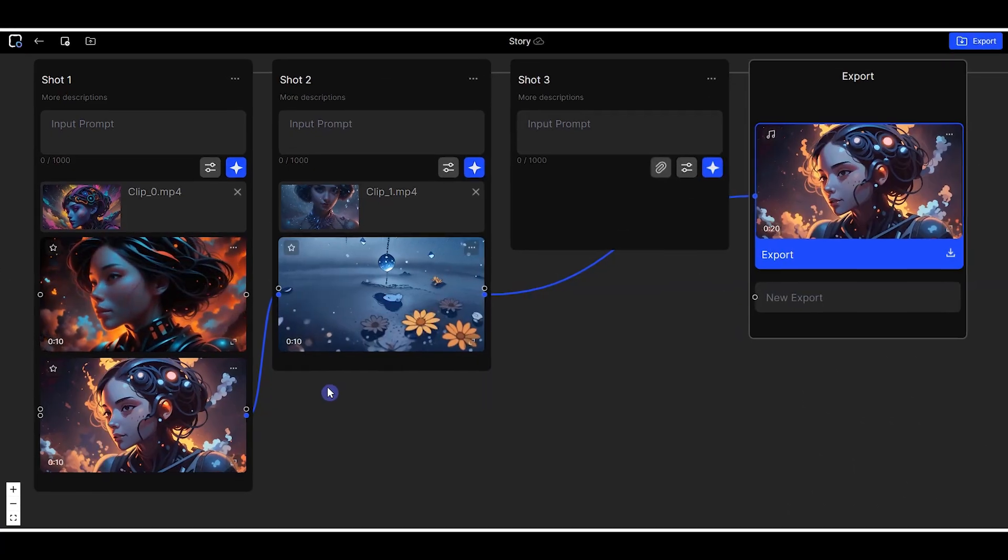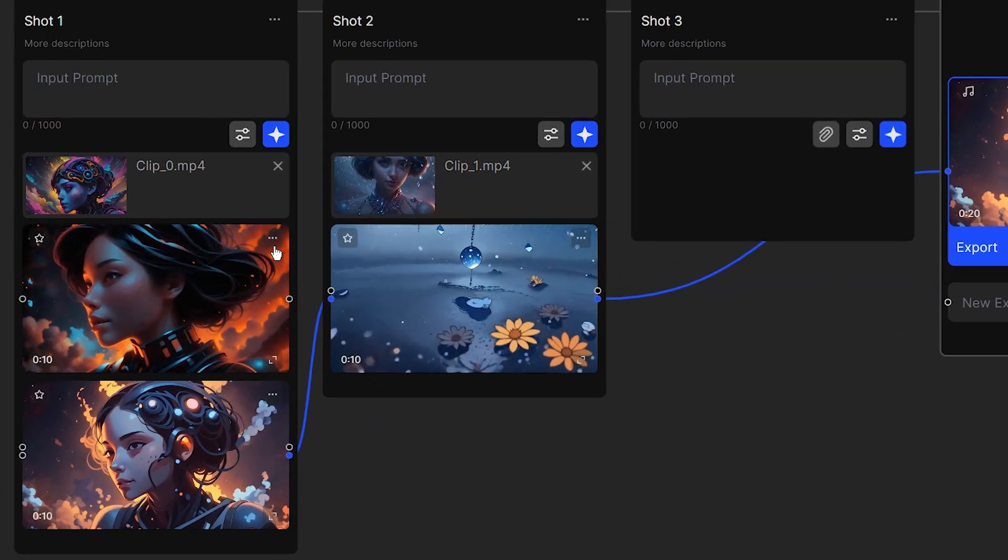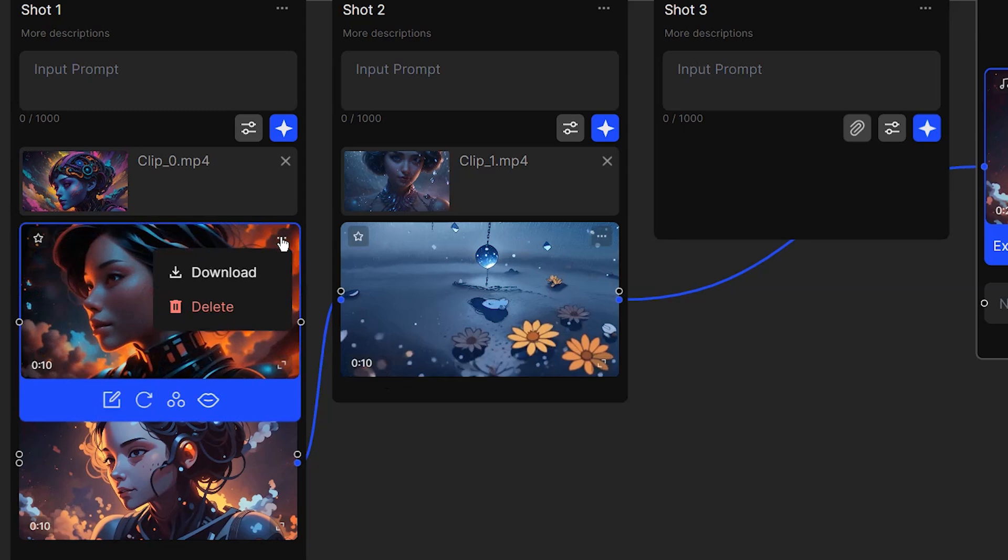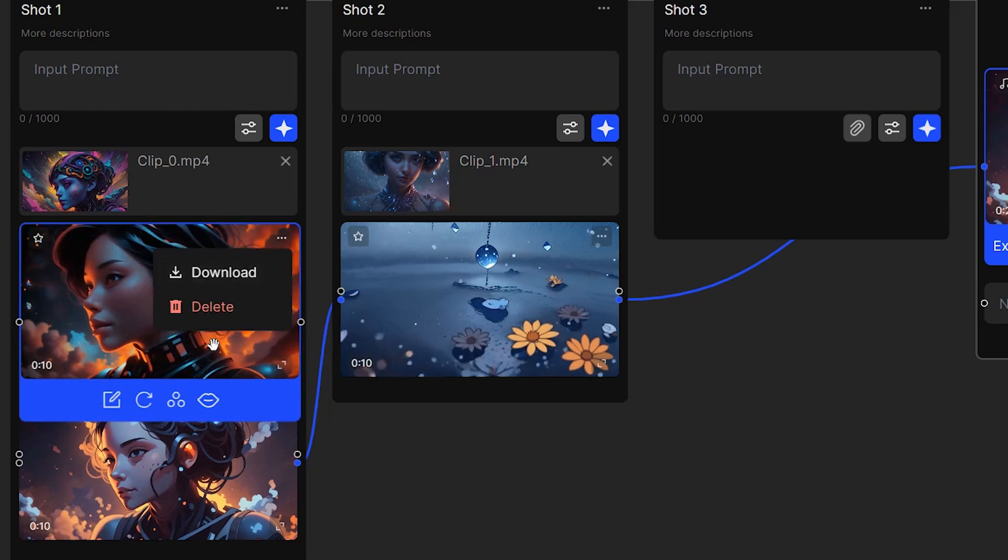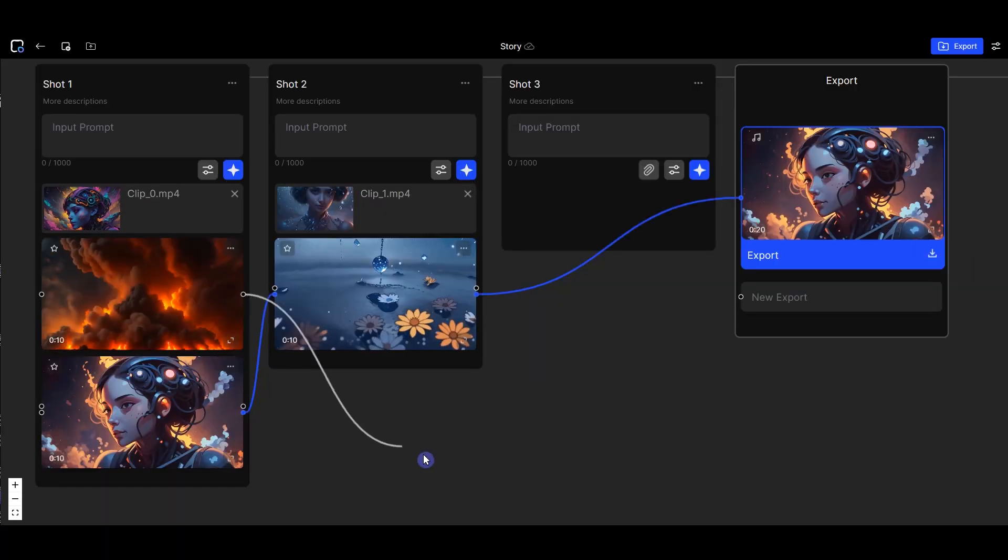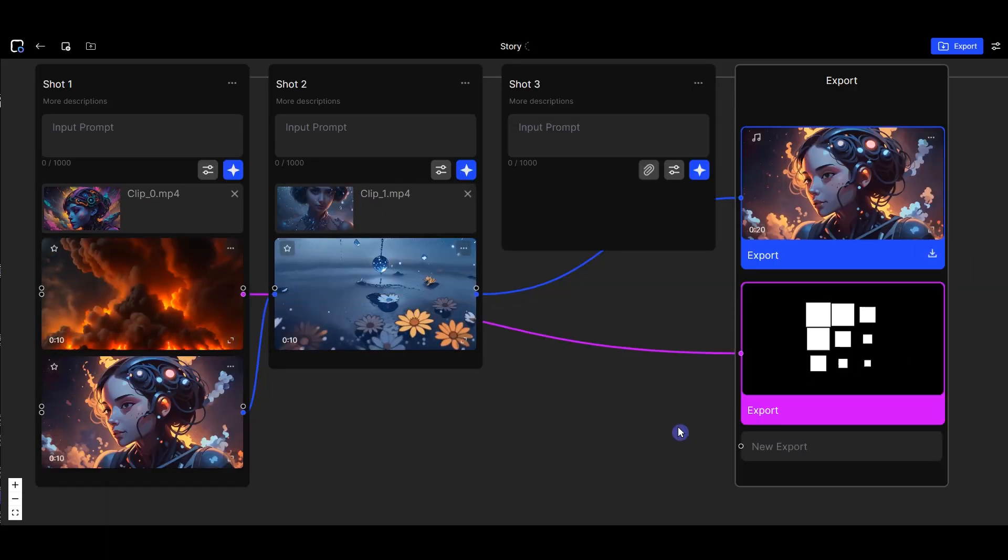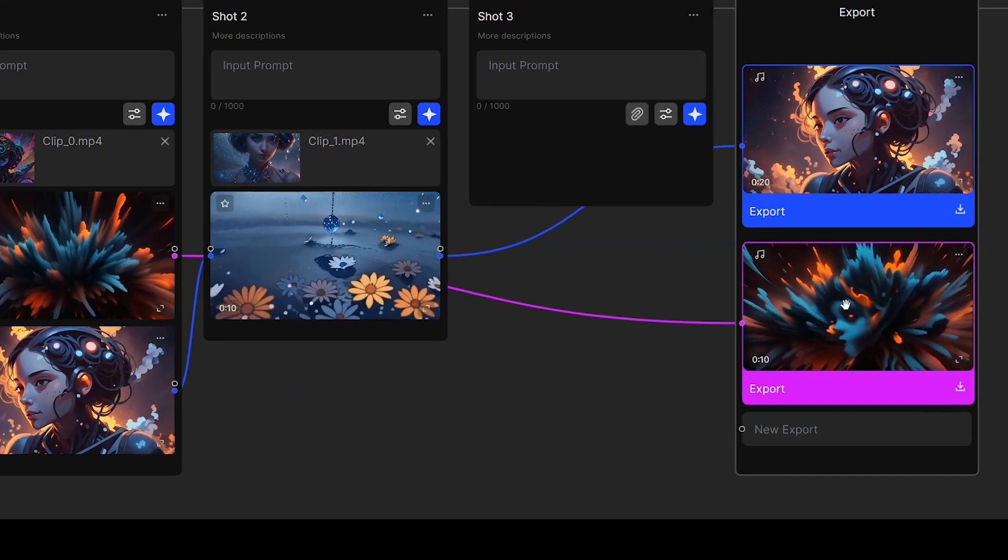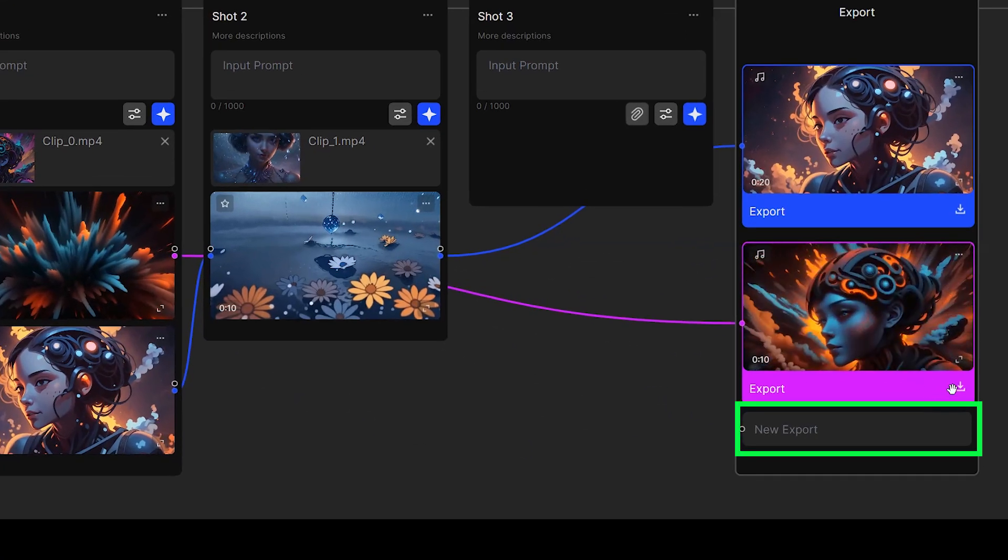If you want to export individual shot, click the three dots and select download. Note that here you can't add music to your video, so you can draw a line and connect the shot to the export card. You need to connect it to new export.